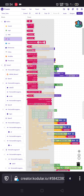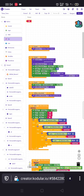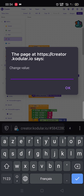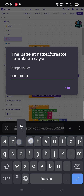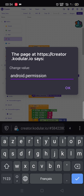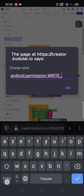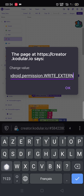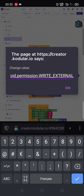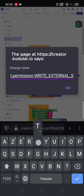We add a text block. We add the permission string: 'android.permission.WRITE_EXTERNAL_STORAGE'.